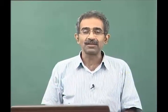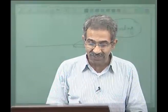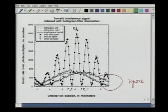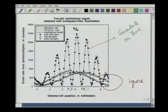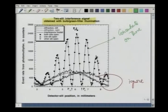Is this the curve we actually get? Let us look at an experimental result. Focusing on the relevant curve — obtained with bulb green filter illumination — you can see the central maximum flanked by secondary, tertiary maxima, and so on, showing the classic cosine behavior. This is an interference pattern taken with ordinary light, and it matches the theoretical prediction.